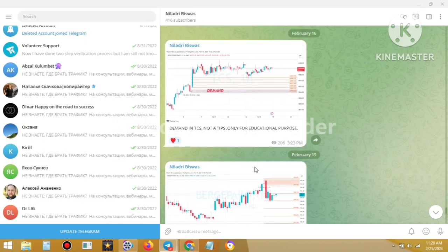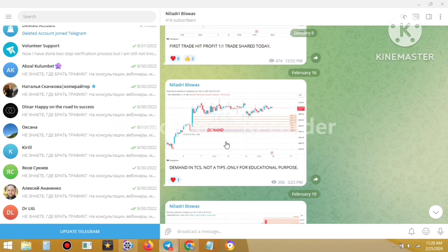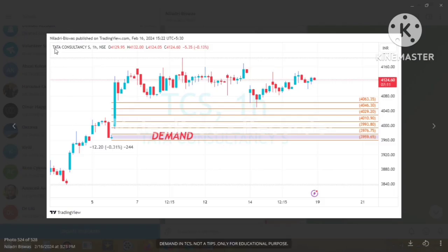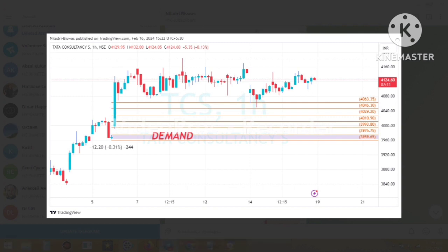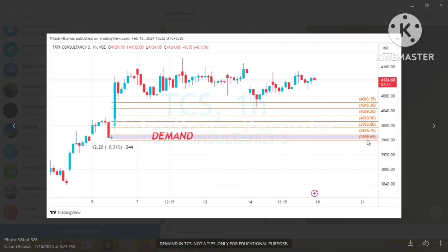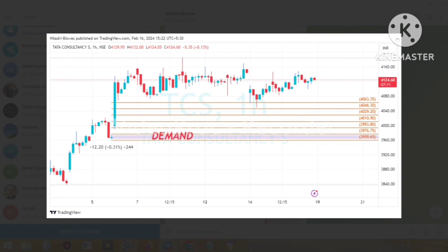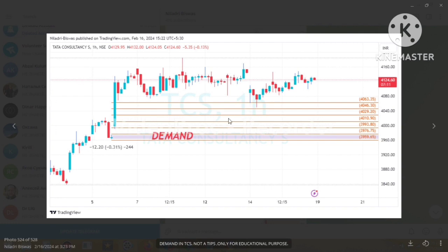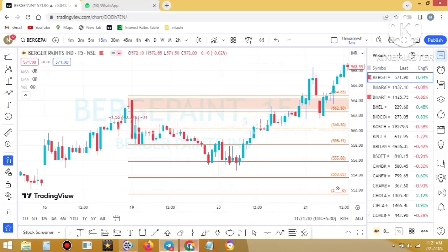The next trade was on TCS — Tata Consultancy Services. The demand zone started from 3976.75 and the stop loss level was 3959.65. The trade was shared based on the one-hour time frame. We must move to TradingView and open the chart of Tata Consultancy Services on the one-hour time frame.